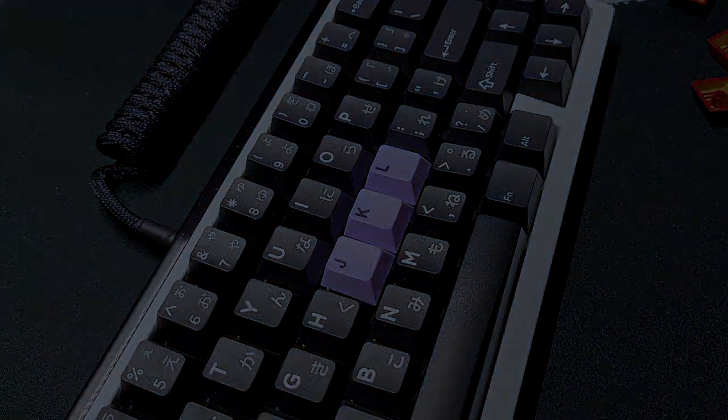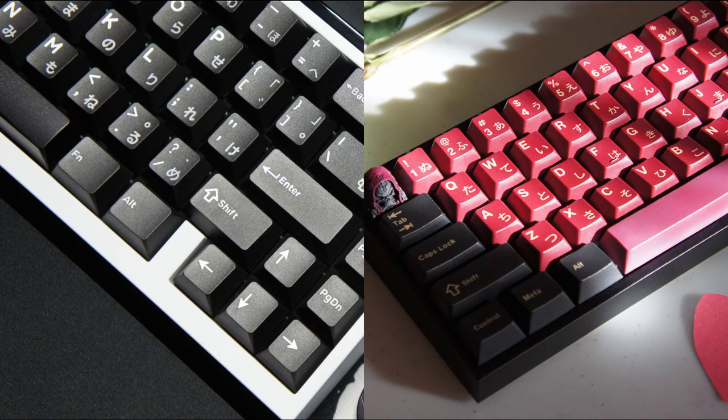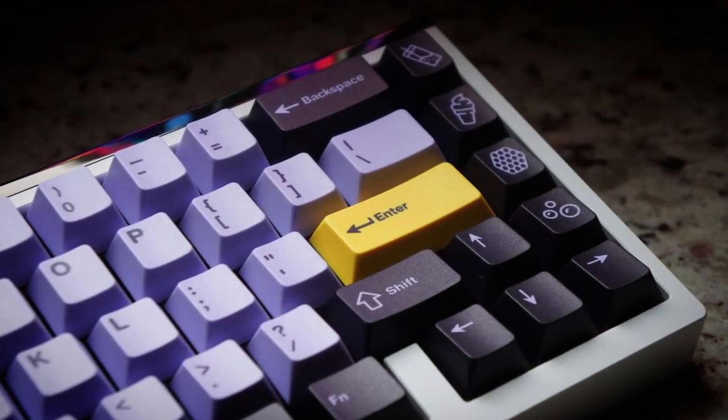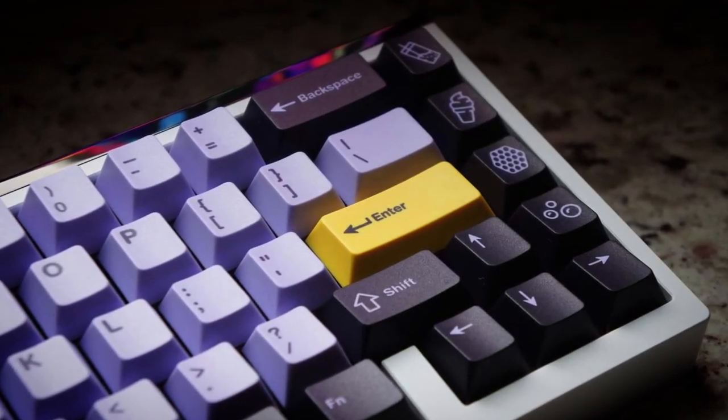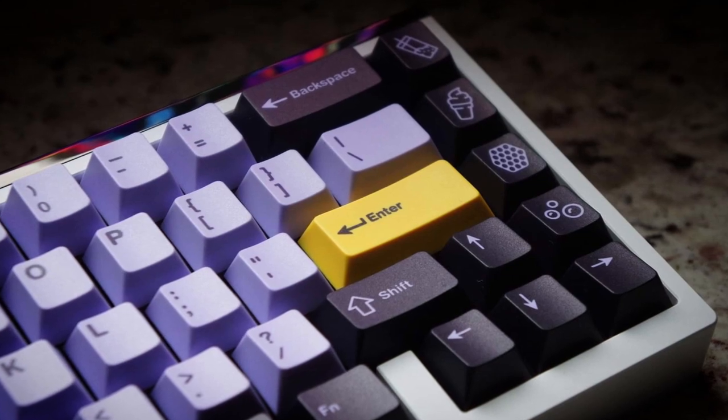In my opinion, the Doma keys and GMK sound very similar in person, while the PBT Taro sounded a little bit deeper and lower pitch compared to the other two.